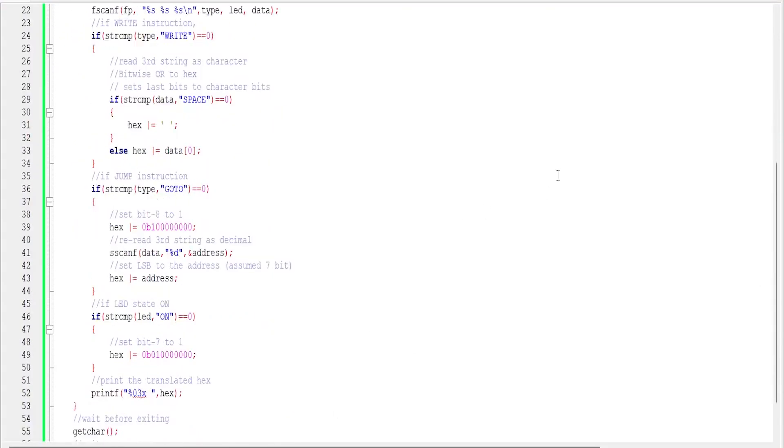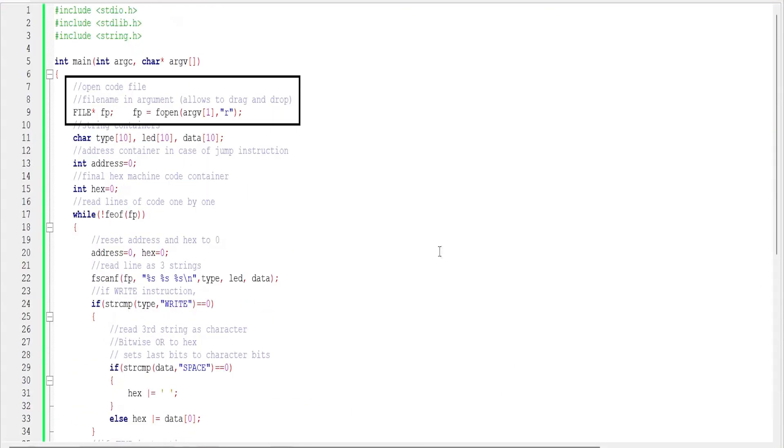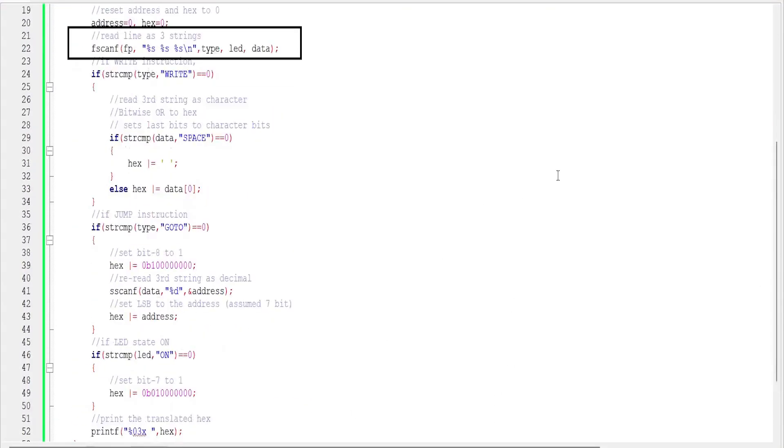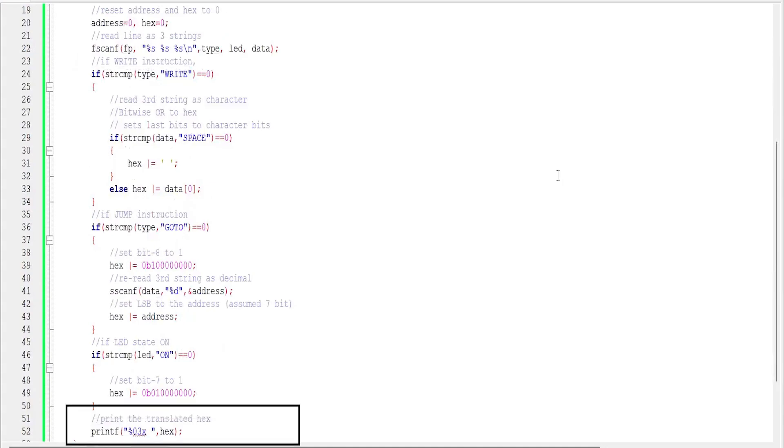We then create a simple translator. It opens the file, reads the text line by line, reads the line string by string, sets the bits. Since our ROM stores hexadecimal values, we need an additional conversion step.